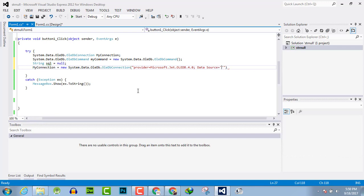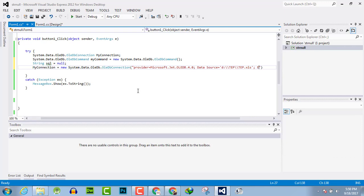Then data source equals in single quotation the path of the file which you want to insert the data, which is the .xls Excel file. Then after a semicolon you have to write Extended Properties equals Excel 8.0.